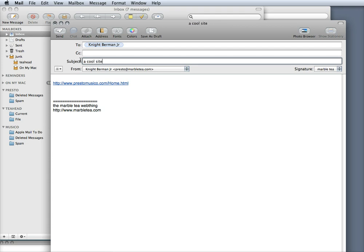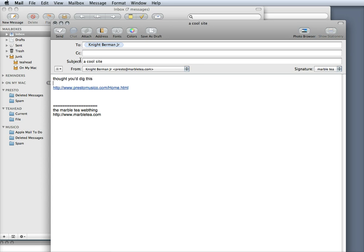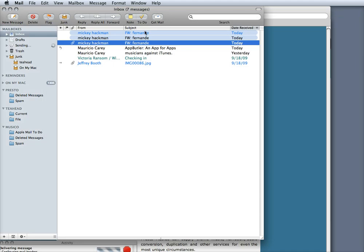And even pop down here and say a little message, thought you'd dig this, give it a little space there and send it.